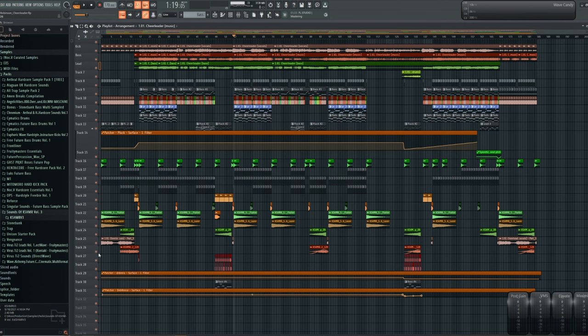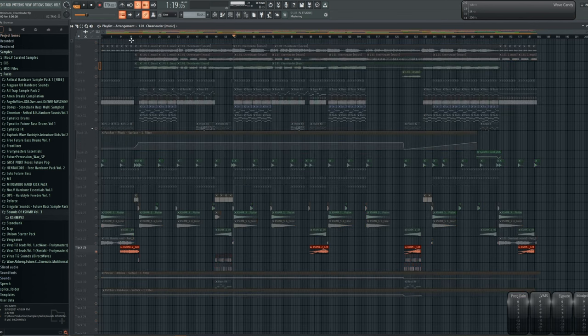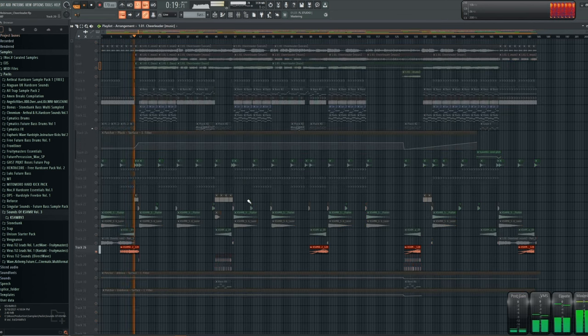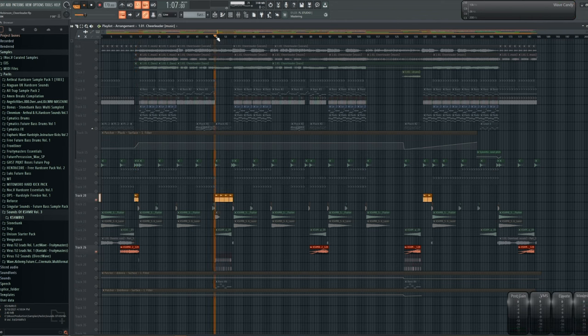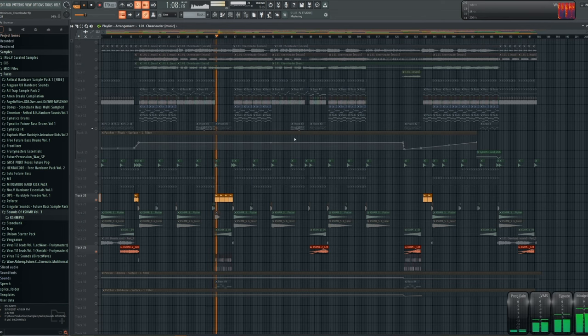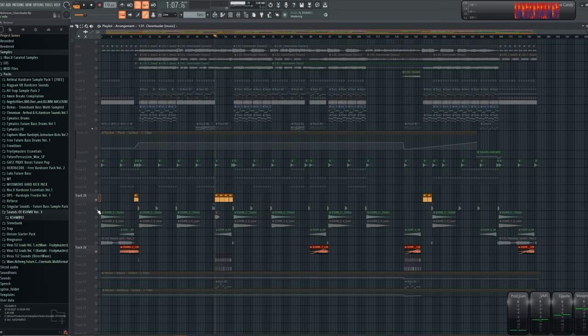Let's see, like specifically this, like these fills. Cashmere sample pack or an Amen break, or these random bar end fills.